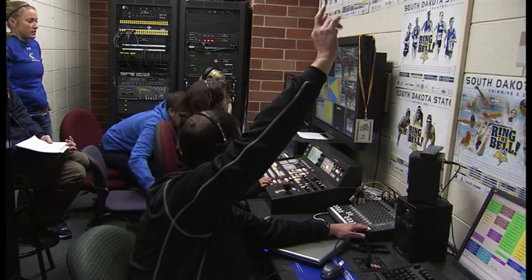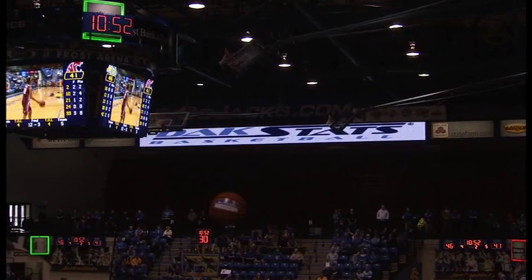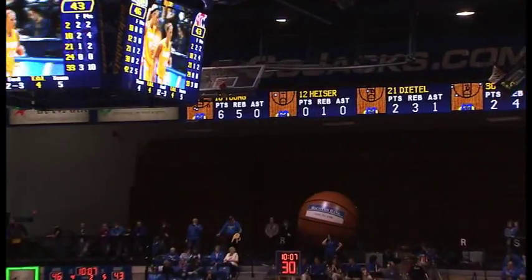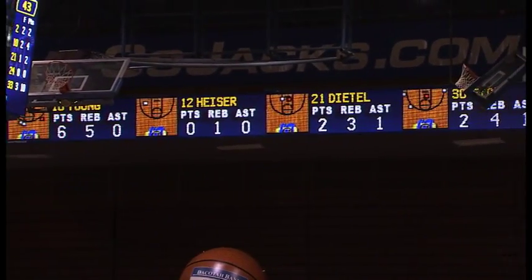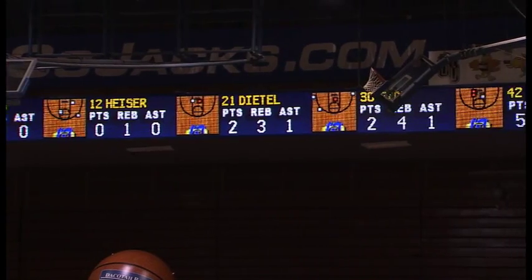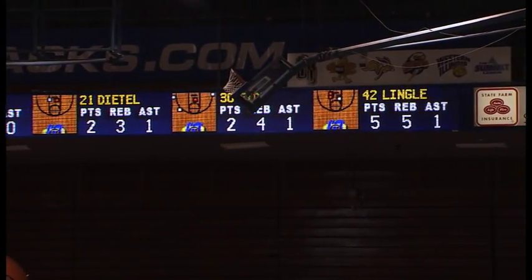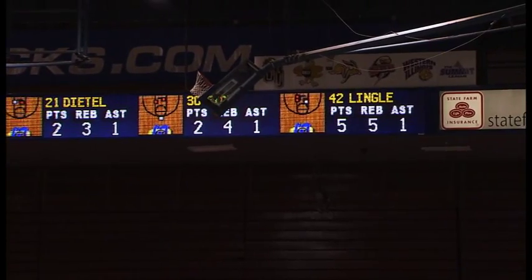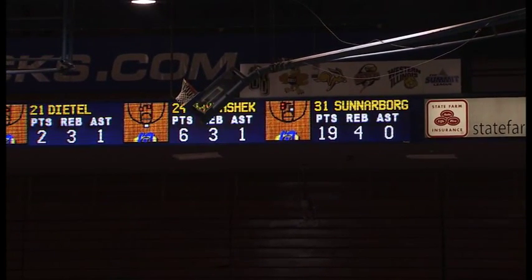Once the shot charts are generated, we're able to call up the charts and send them to the display. Along with shot charts for the five in-game players, we're also able to display their points, rebounds, and assists. As substitutions are made, the charts and data are updated automatically.